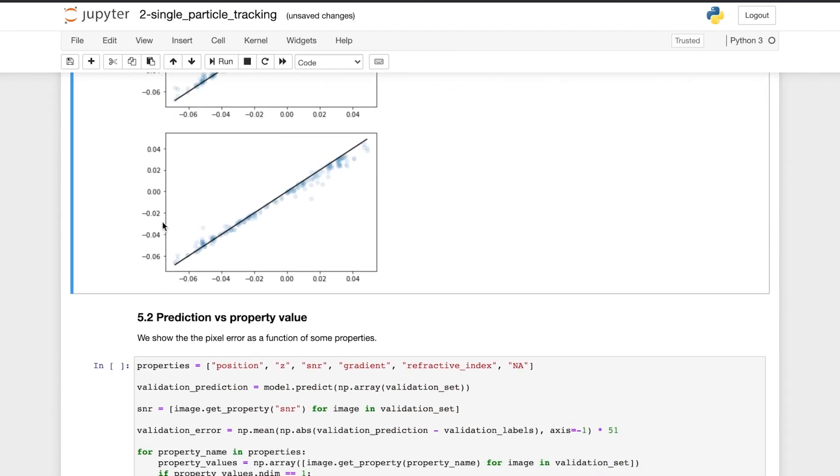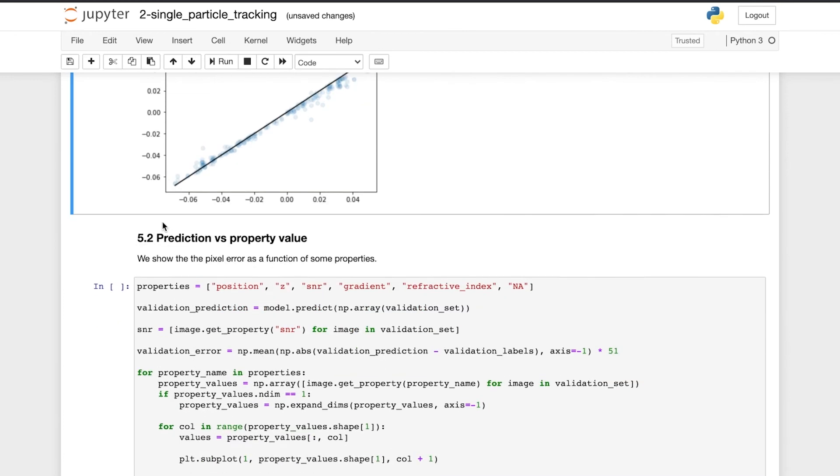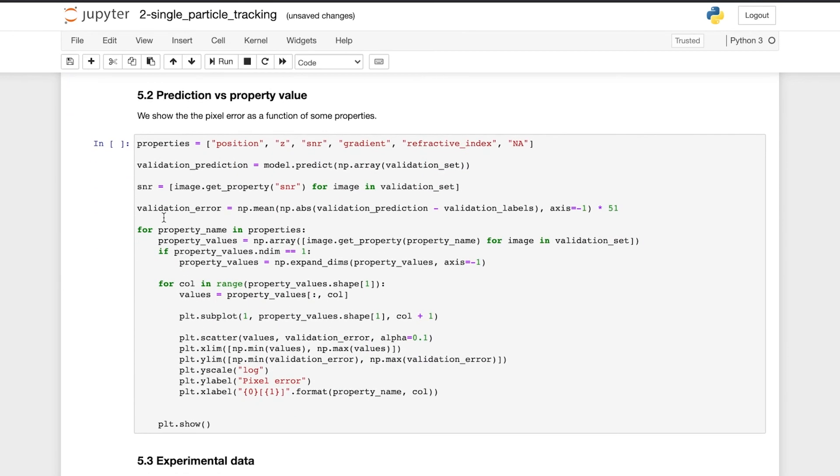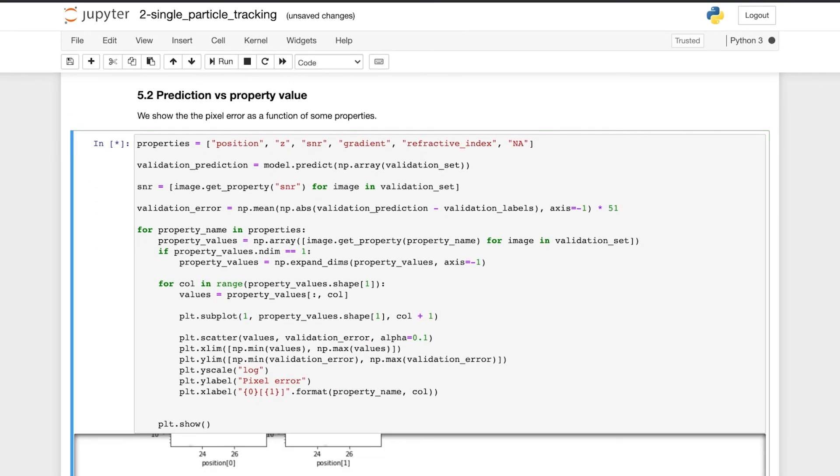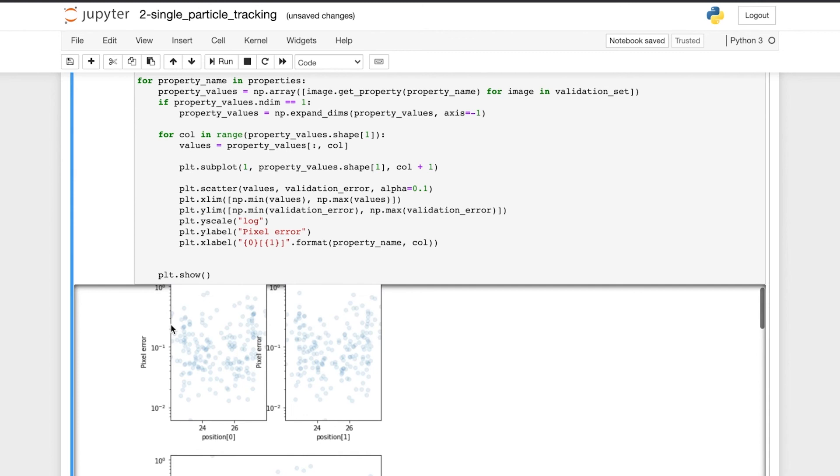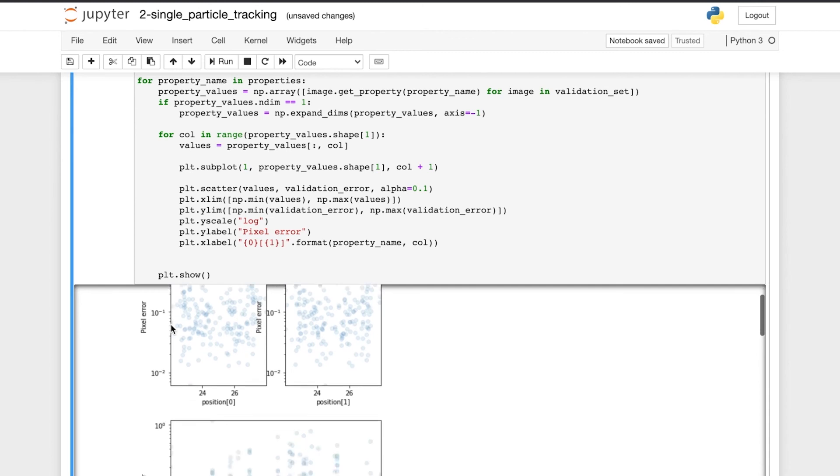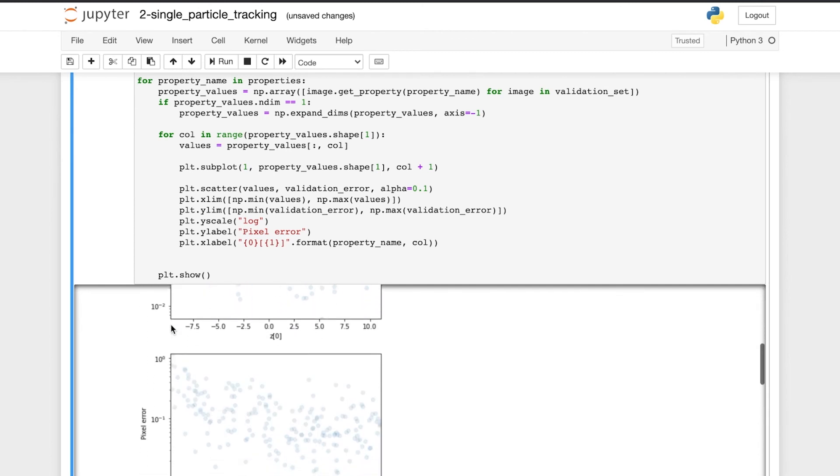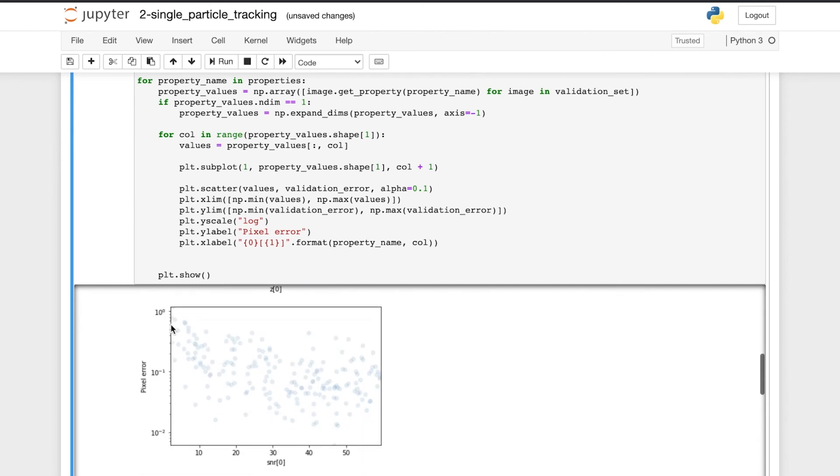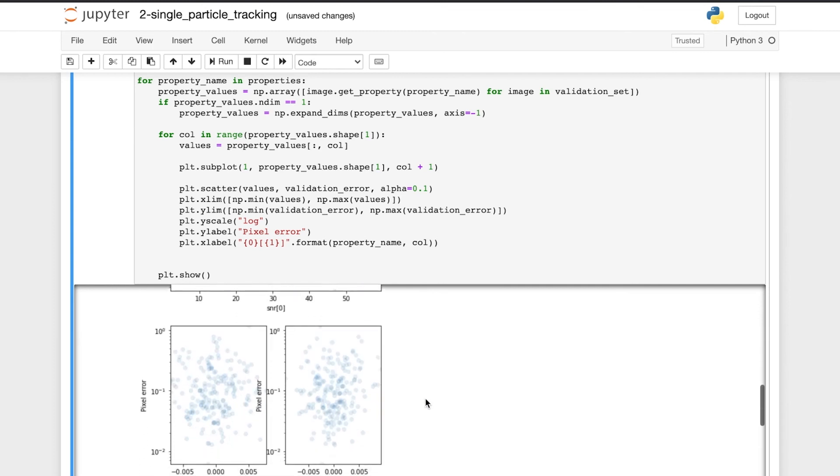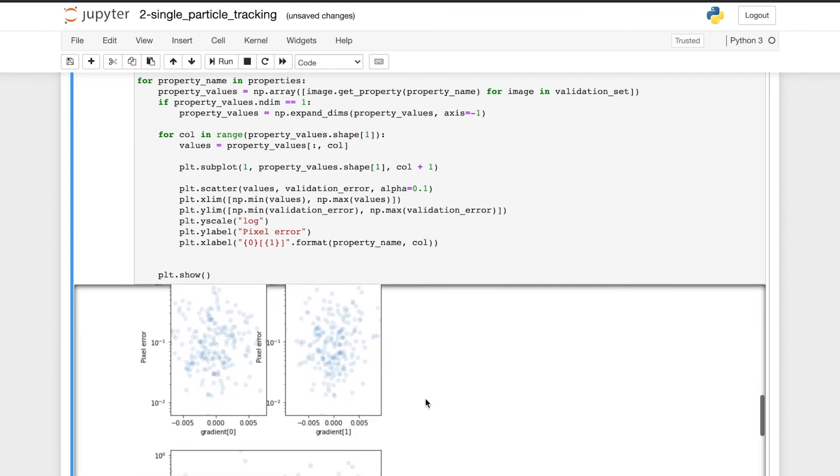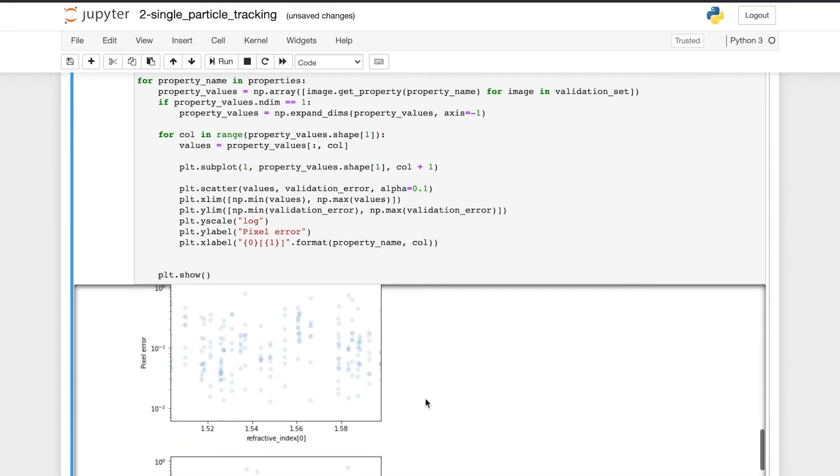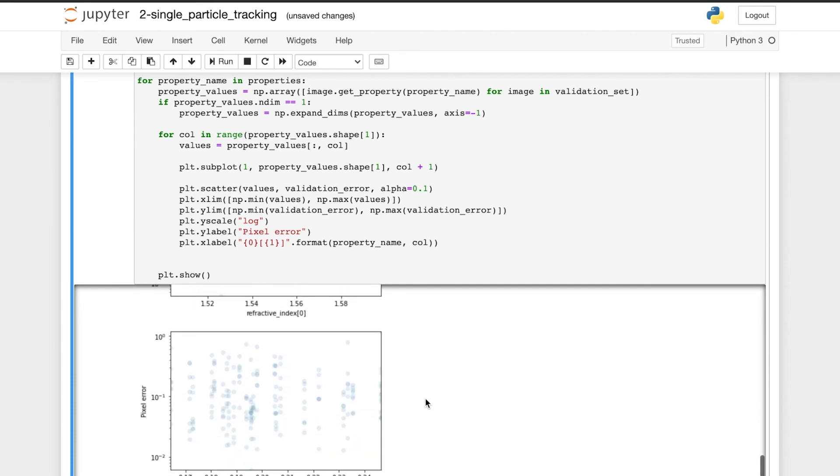We can also see the pixel error as a function of some properties of the simulated images, like the x and y position, the z position, the signal to noise ratio, the illumination gradient in different directions, the refractive index of the particles, and the numerical aperture of the optical device.